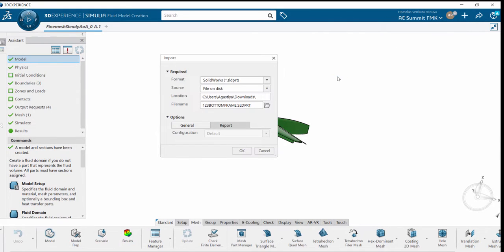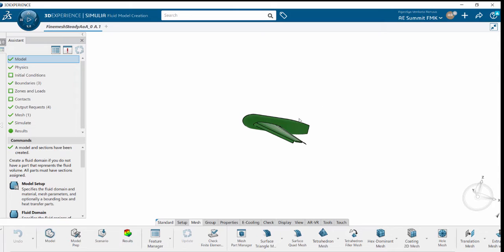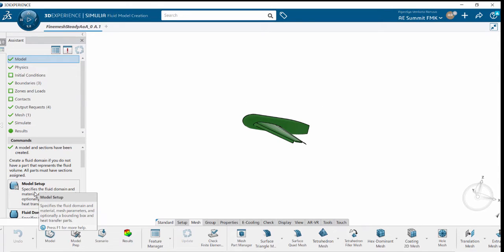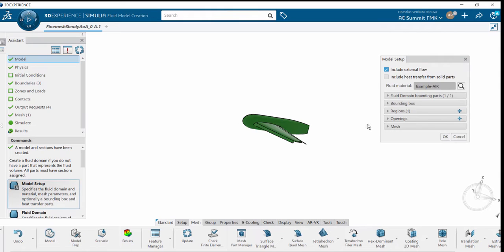Import the geometry. The geometries can be imported as SolidWorks part files, assembly files, CATIA files, etc. Once it is done, the important parameter is to set up the model.